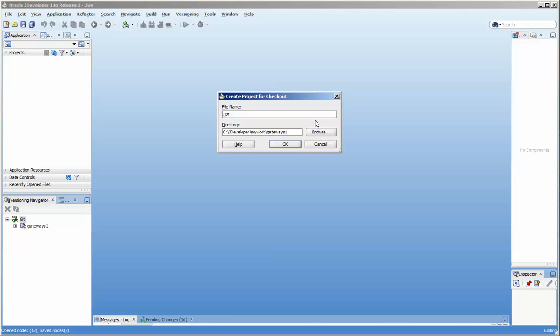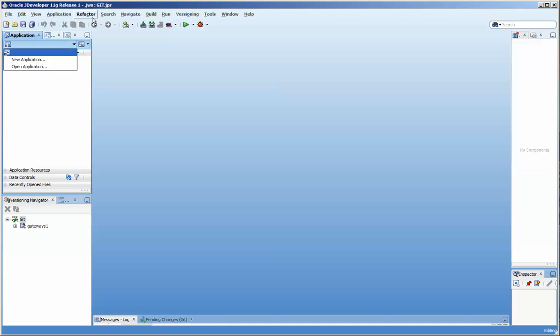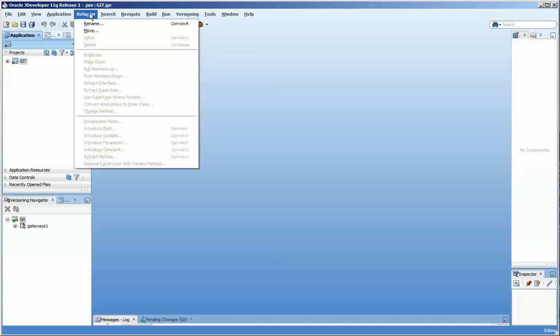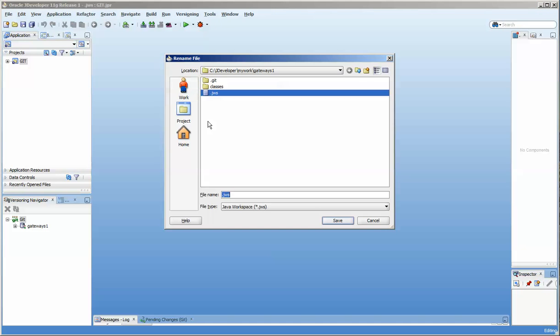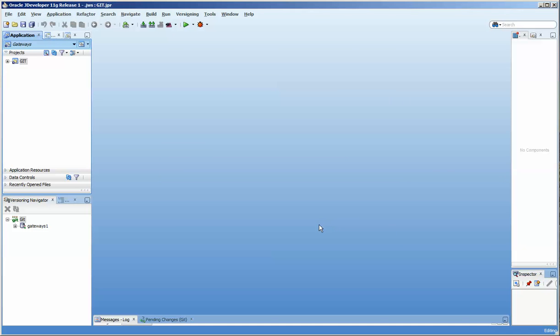So we're going to call this first one git. And that basically says the git project is going to house all of the git related files. And you can see that here there's no application name. So we're going to come up here and rename it. And you can see that there's no name here. And you'll note that this is gateways1 because I have another directory called gateways out there. So now we're going to save it.